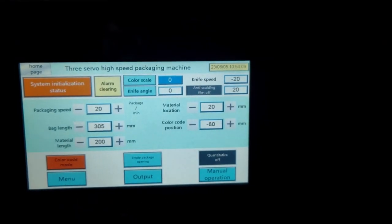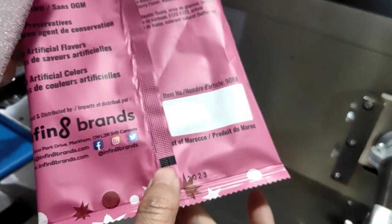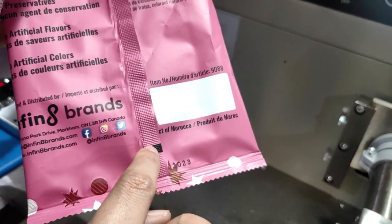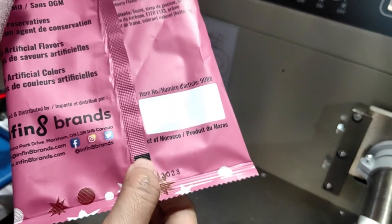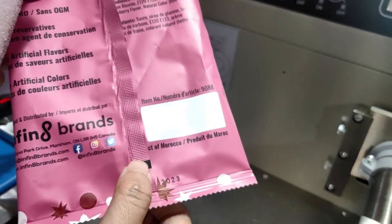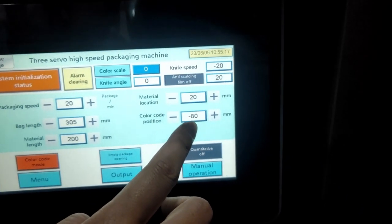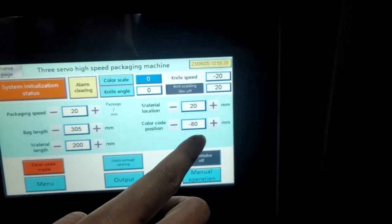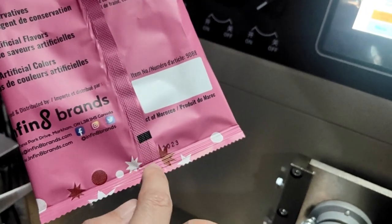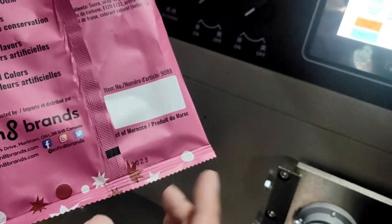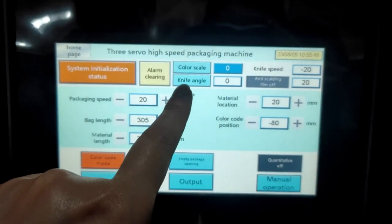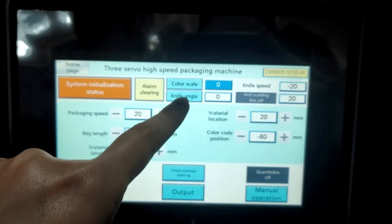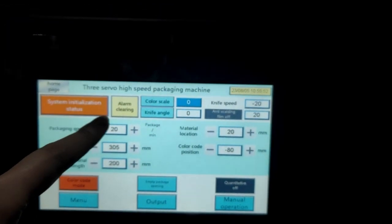Position. This is the color code position means the black eye mark. This black eye mark. Normally we have to adjust it to this bottom place. So if it is on the bag in this position, then we can try to adjust this number to make it a little bit bigger or make it smaller to try to find this position. This color scale and light angle, we don't have to adjust this number.